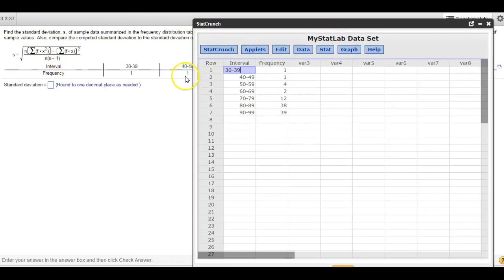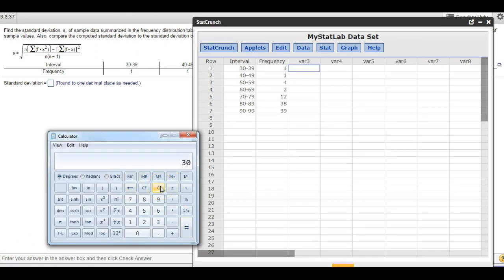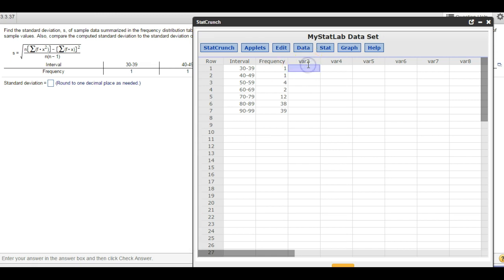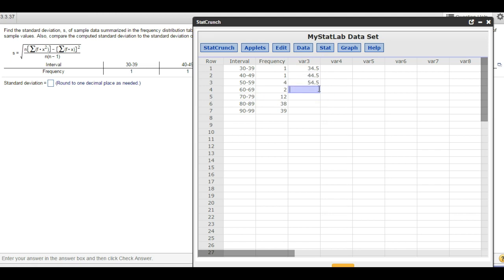The first thing we need is the midpoints. The midpoints are the halfway points on these intervals — you just use a basic calculator for this. Halfway between 30 and 39 is the average of the two: 34.5. These intervals are each 10 bigger than the previous, so every time you go down you get 10 bigger. The same thing happens for the midpoints — every time you go down you just add 10. So: 74.5, 84.5, 94.5.